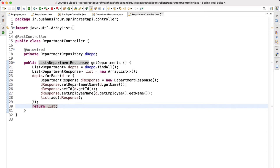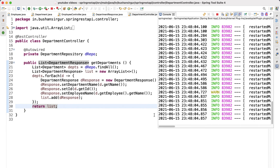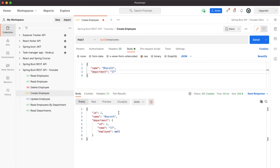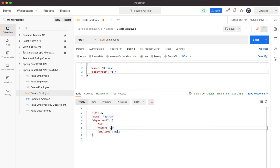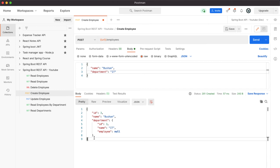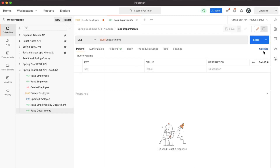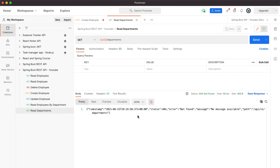Let's save this. The application has restarted — let's go to Postman. Inside the 'Create Employee' request, I'm going to create a new employee with my name 'Bushan', department IT, and click Send. We get the response: id 3, name Bushan, department id, and employee is null — that's fine because we haven't created an Employee response object yet. Now let's go to 'Read Departments'. There are three records; let's click Send.